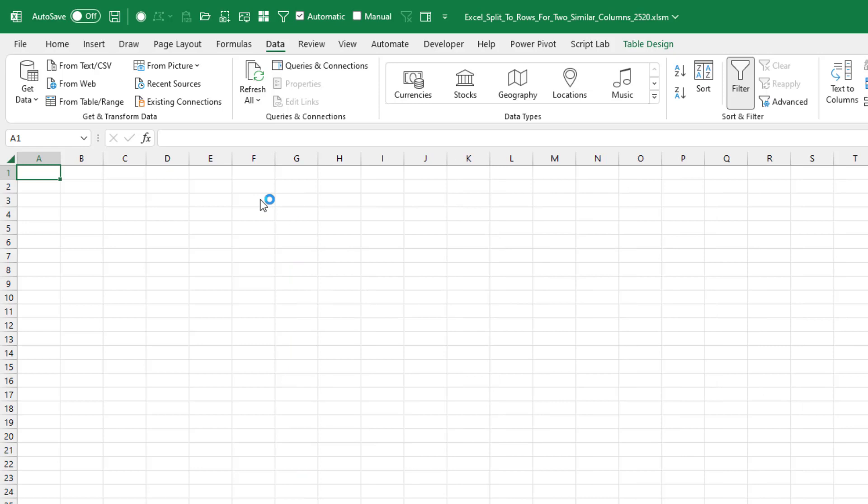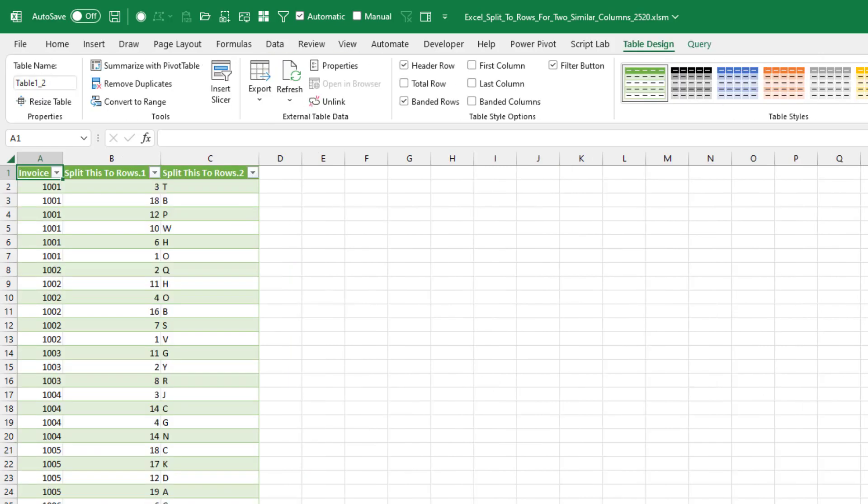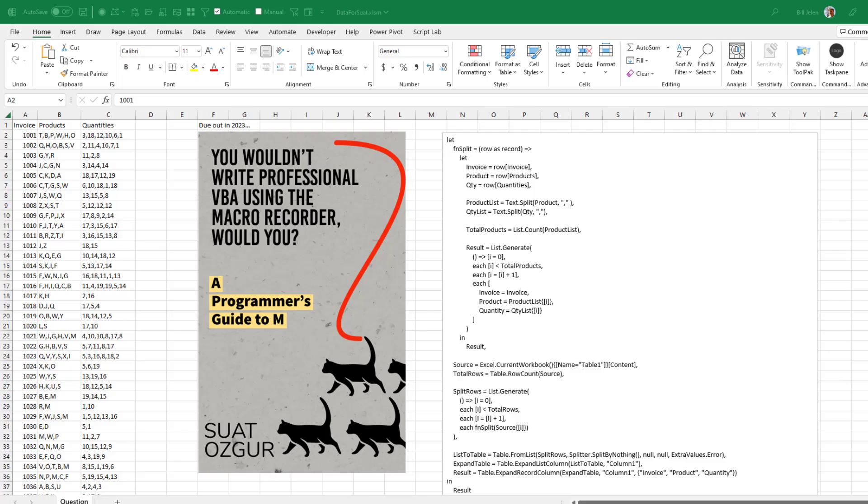But let's assume that you're not in Office Insiders and you don't yet have this. So look, while I could solve this in the Power Query Editor, at this point I just know that there has to be a better way to write this code. So I turn to Suat Oskar, author of the soon to be upcoming You Wouldn't Write Professional VBA Using the Macro Recorder, Would You? A Programmer's Guide to M. And we'll put a link down to this code down in the YouTube description.